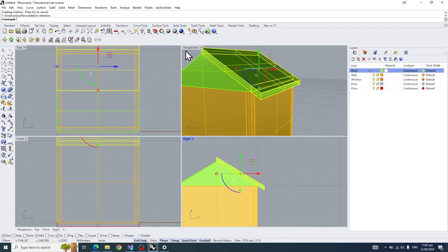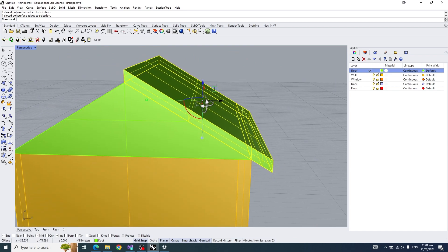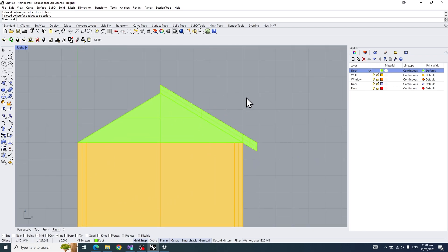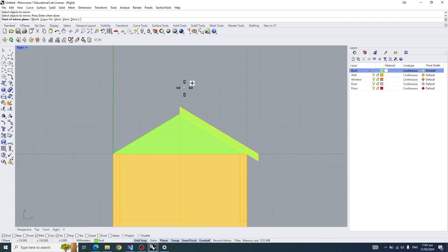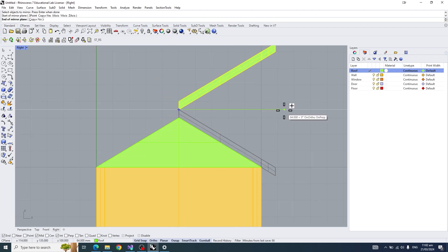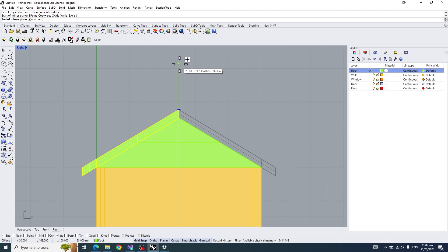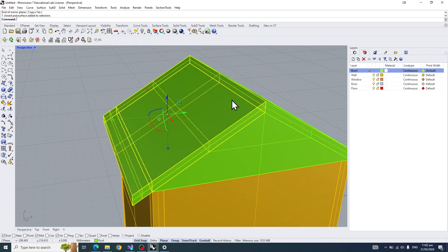Let's make the extrusion distance about 10 — type 10 and press enter. Now we've created one side of the overhang roof. Next, type in the command 'Mirror'. Select the one side of the roof and press enter, then create the mirror plane going straight upwards. Click and it should have created a simple overhang roof on both sides.